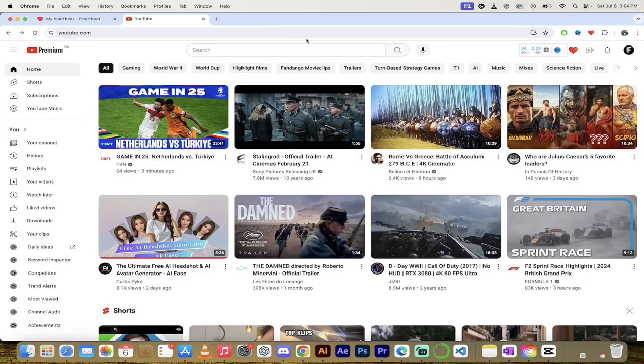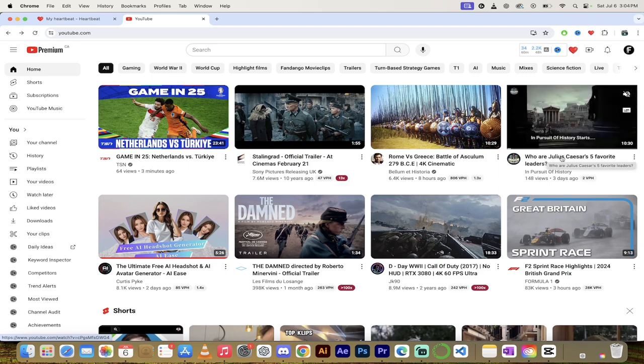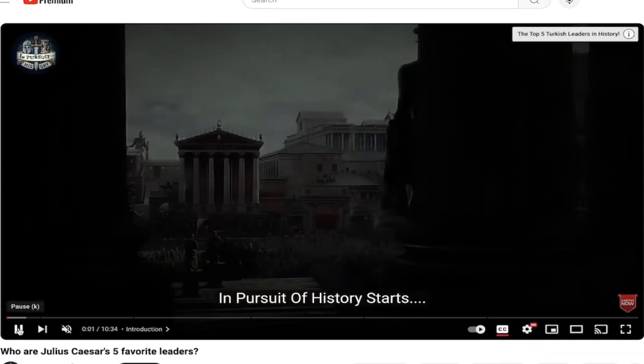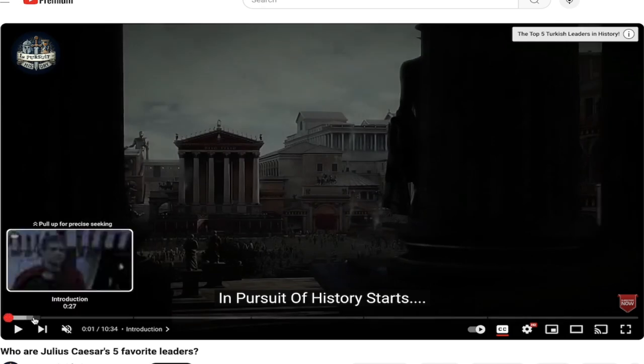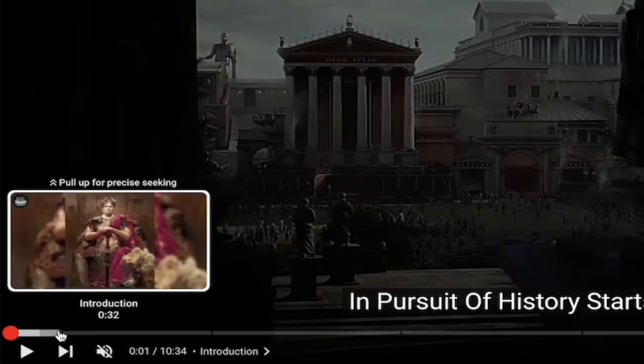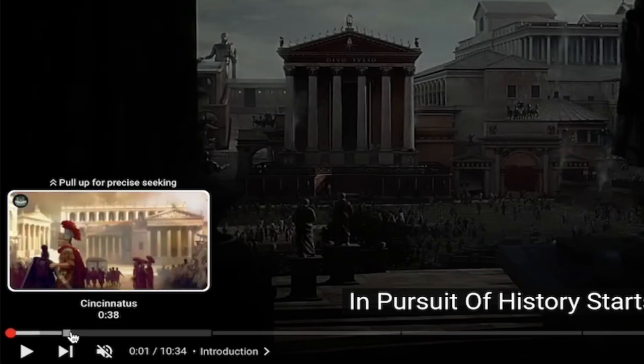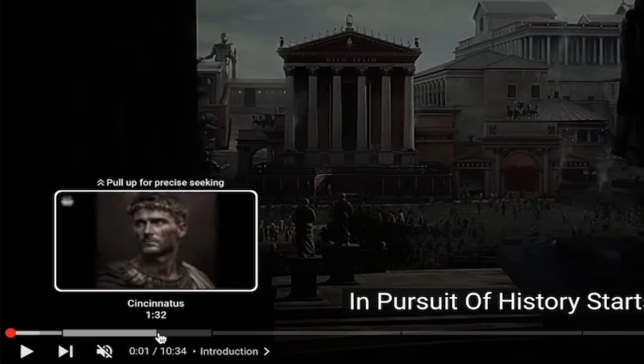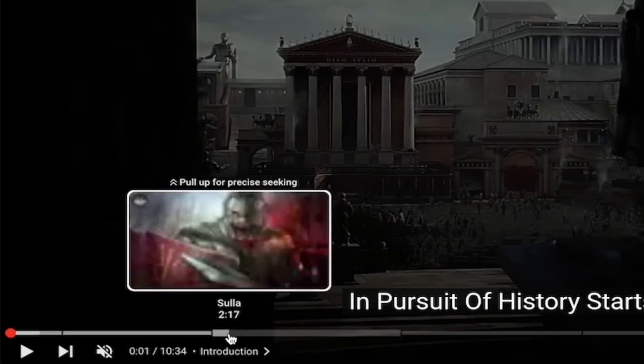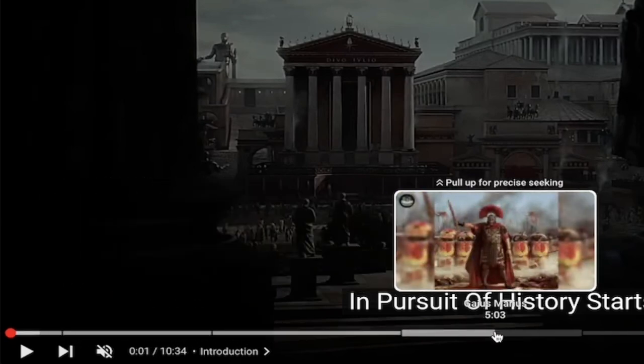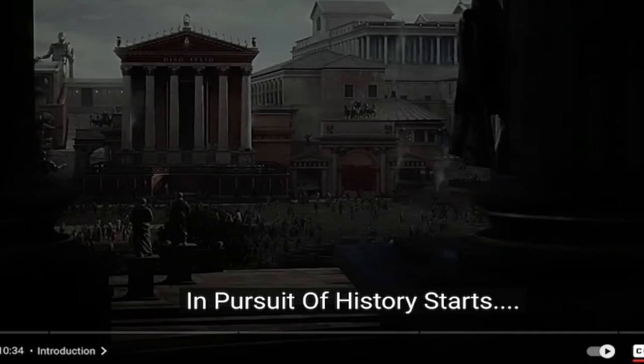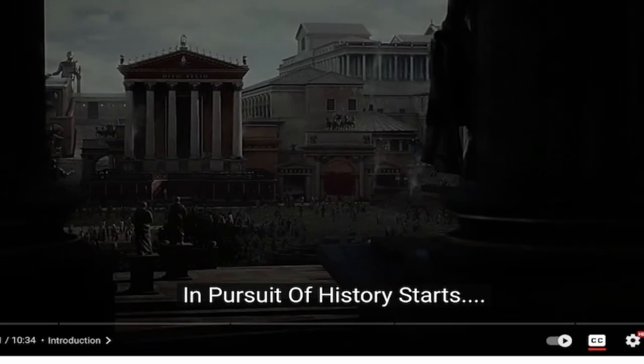I show you that because this one here, Julius Caesar's five favorite leaders, this one I'm going to click on. I'll hit pause here and you see when I hover here that it does indeed have chapters. So I hover over it. It says Introduction, Cincinnatus and then this one here is Sulla, etc. These chapters means it's going to work.